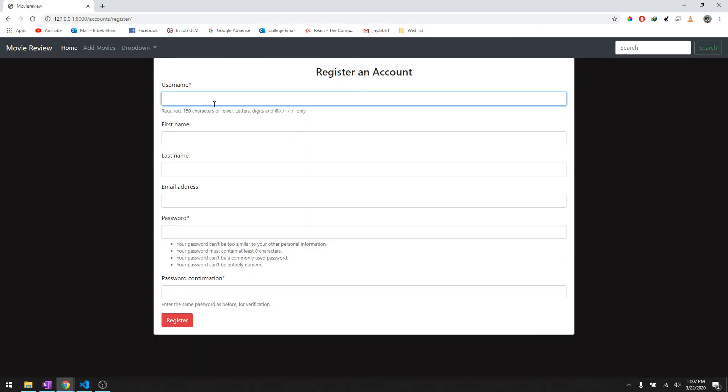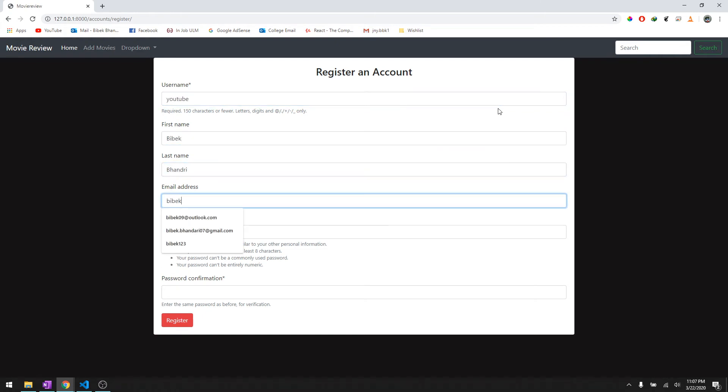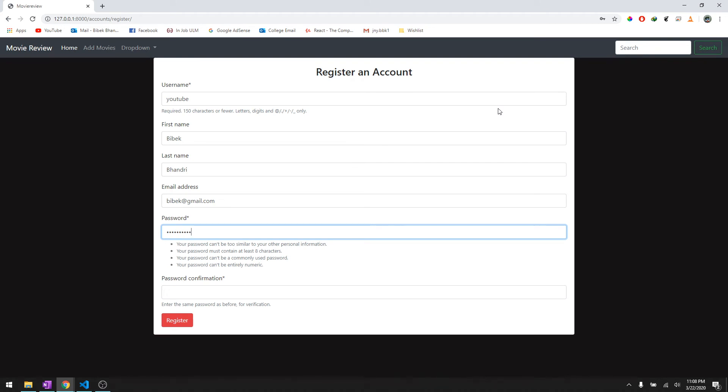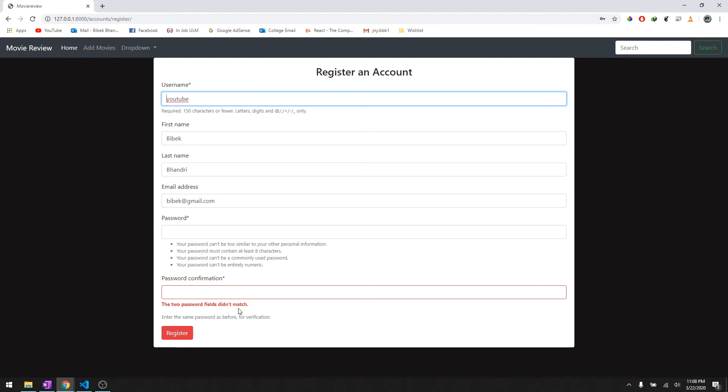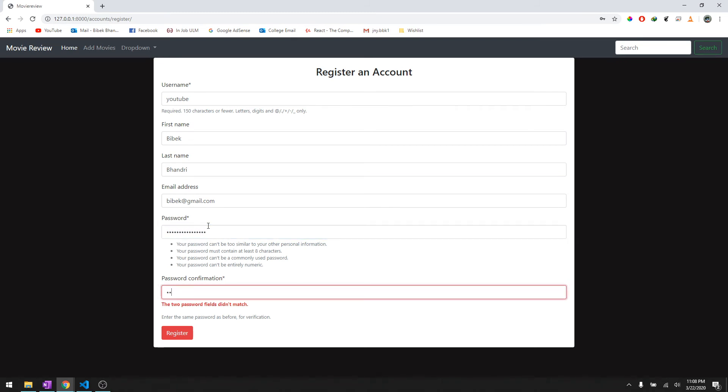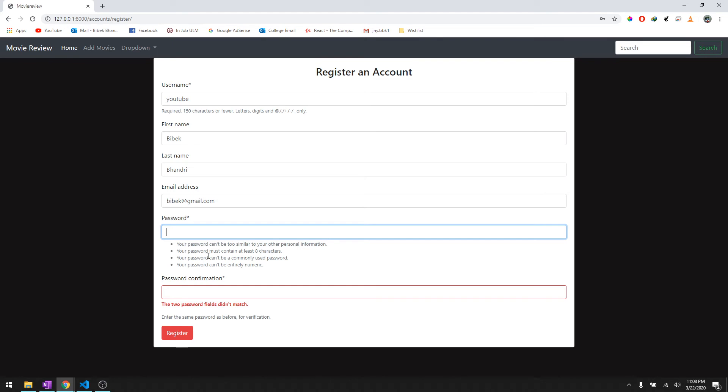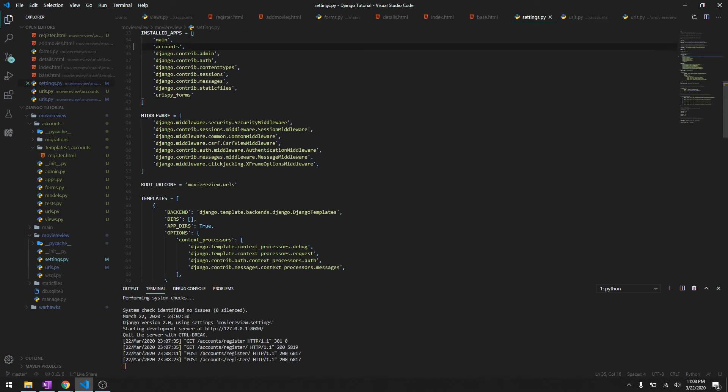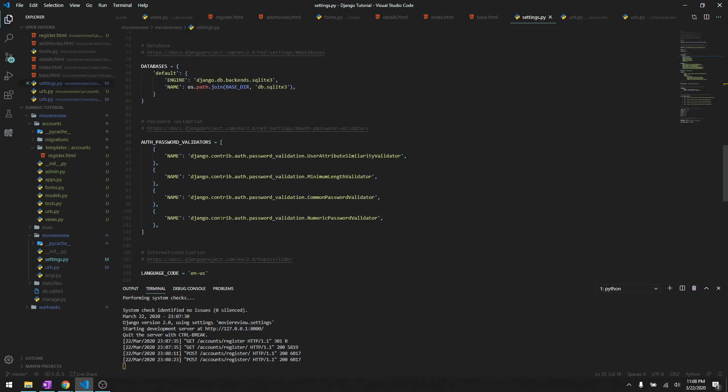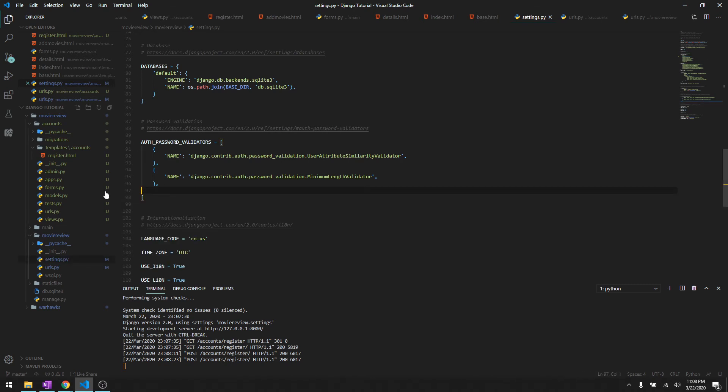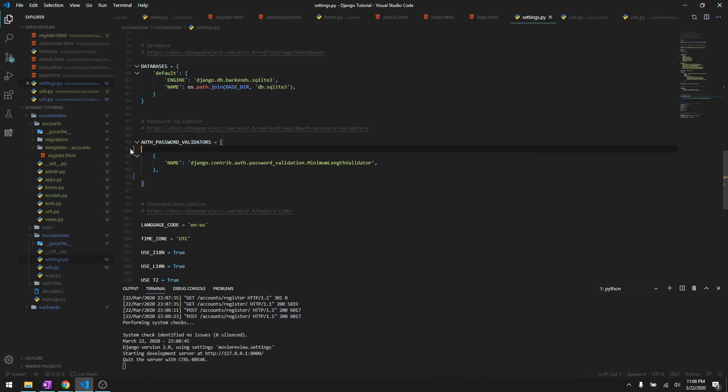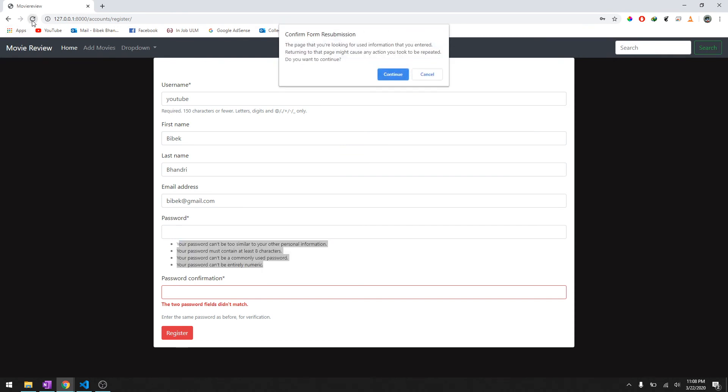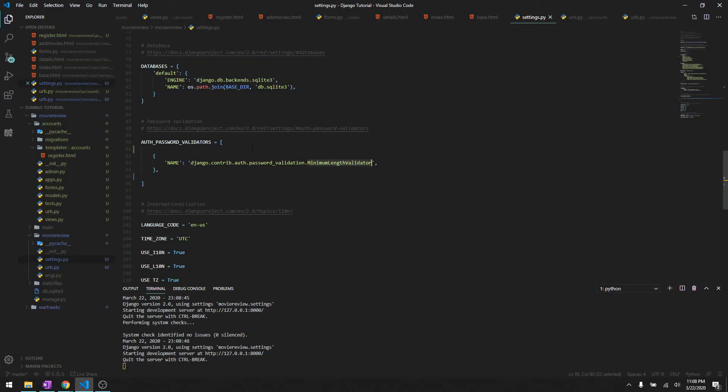Let's register an account. Let's say YouTube, and we'll give it a really strong password because we have a really good password validation system here. Then if everything is correct - it says the password didn't match. For right now let's just get rid of these validations because it's going to be really tough for us to type in the password again and again. In settings.py under AUTH_PASSWORD_VALIDATORS we can just keep minimum length validator or we can just get rid of this as well.